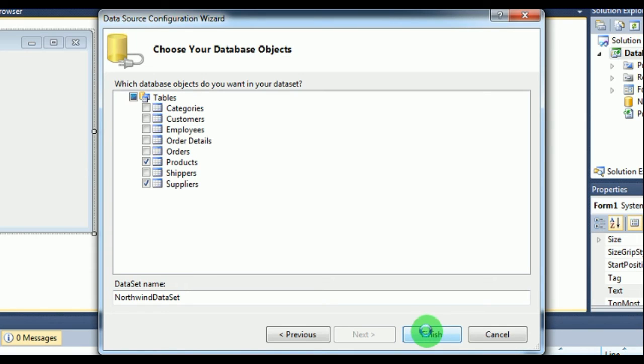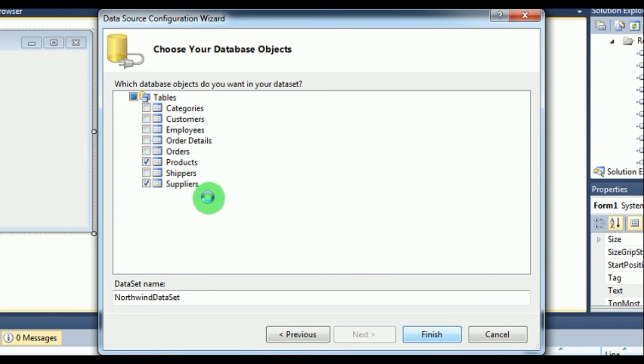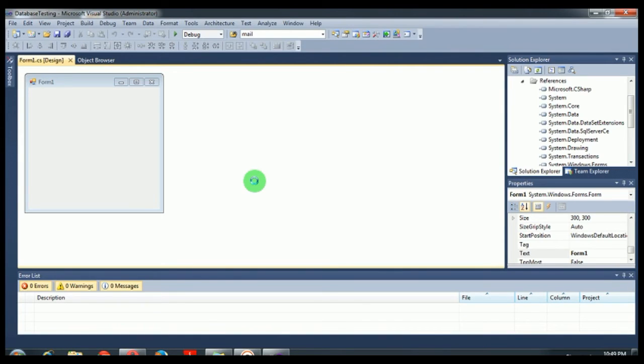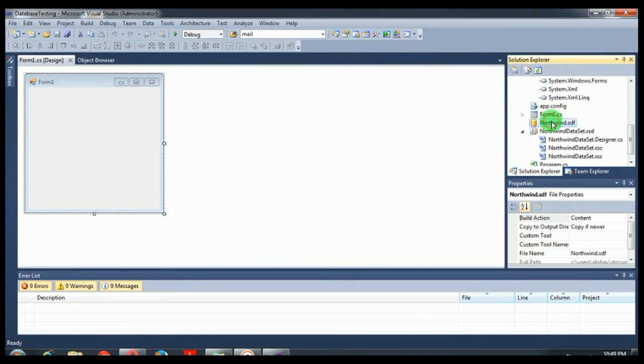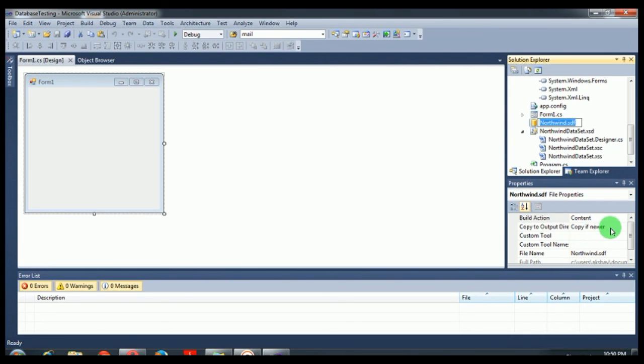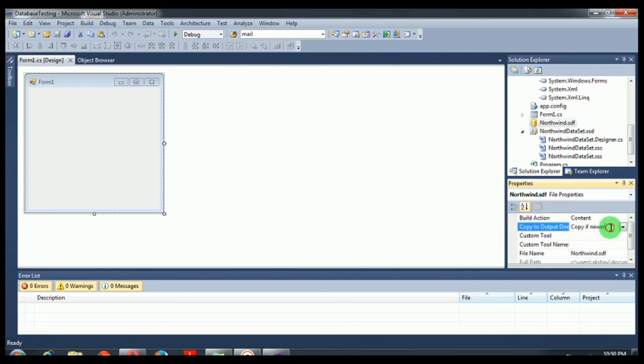So this will create your database and it will include tables for products and suppliers. This is how you create the database. One more thing: you can see that form1.cs is the form name. Here you can see that Northwind.sdf, that's our database, is now being created.